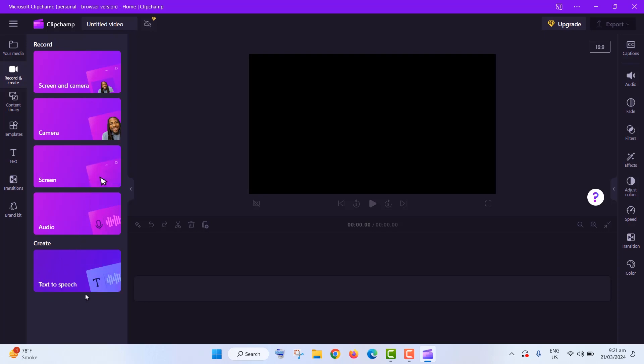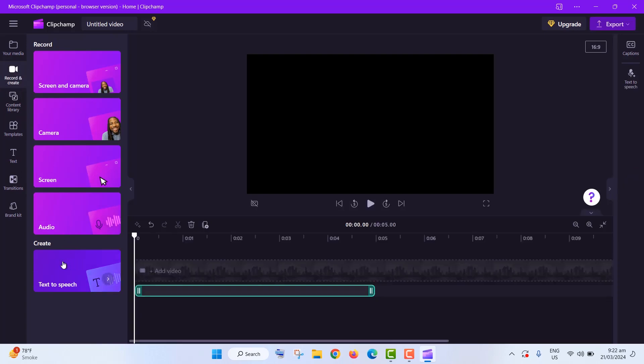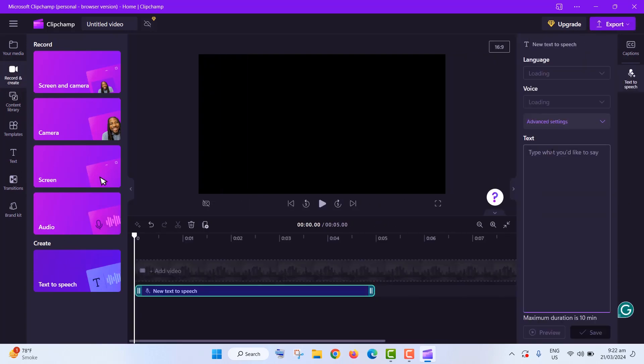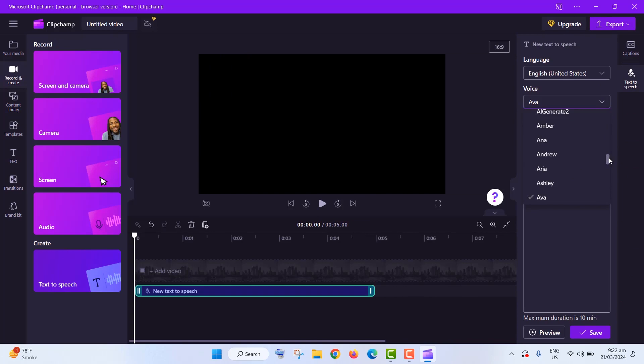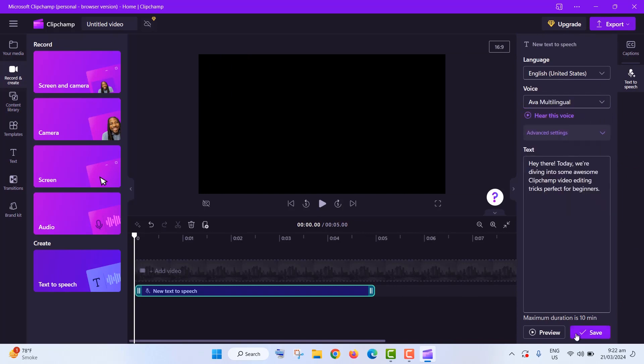One cool thing is converting text to speech. Just click on Record and Create, then Text to Speech. Choose your language and voice style, type your text, and voila! You can save it to use in your project.